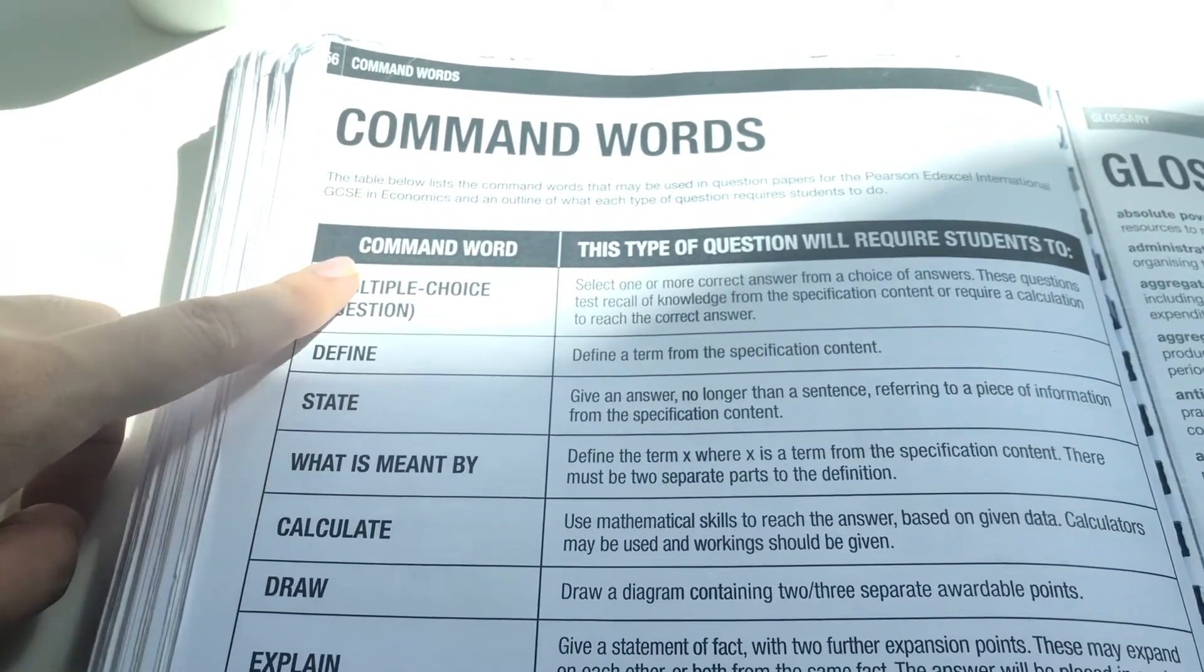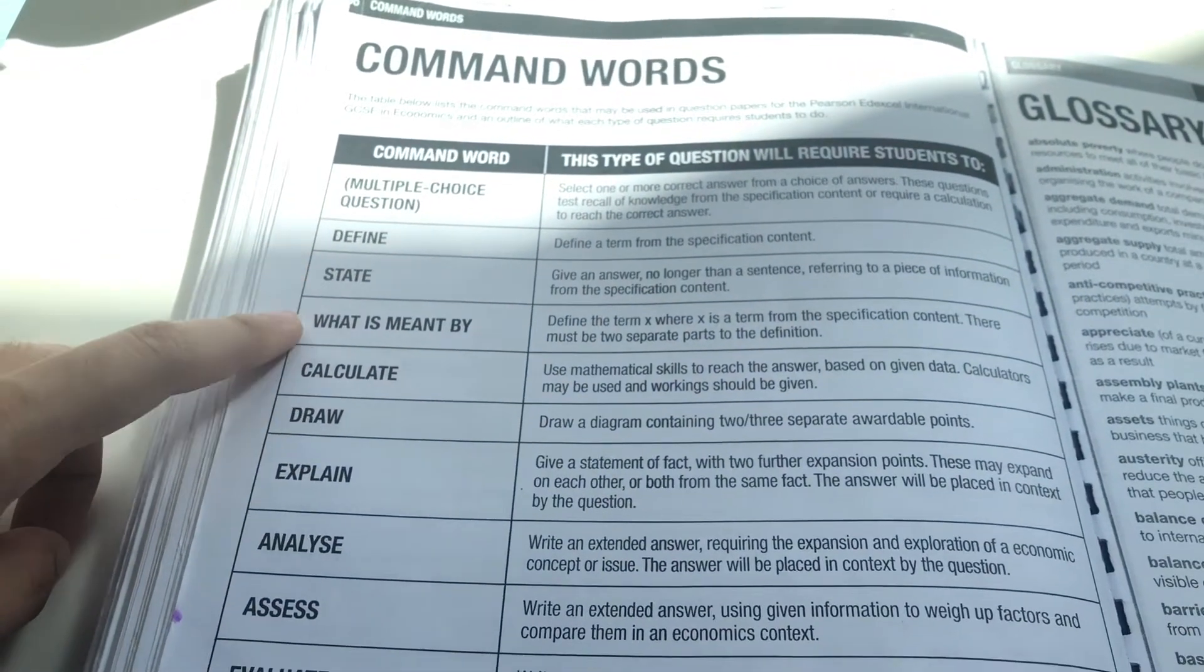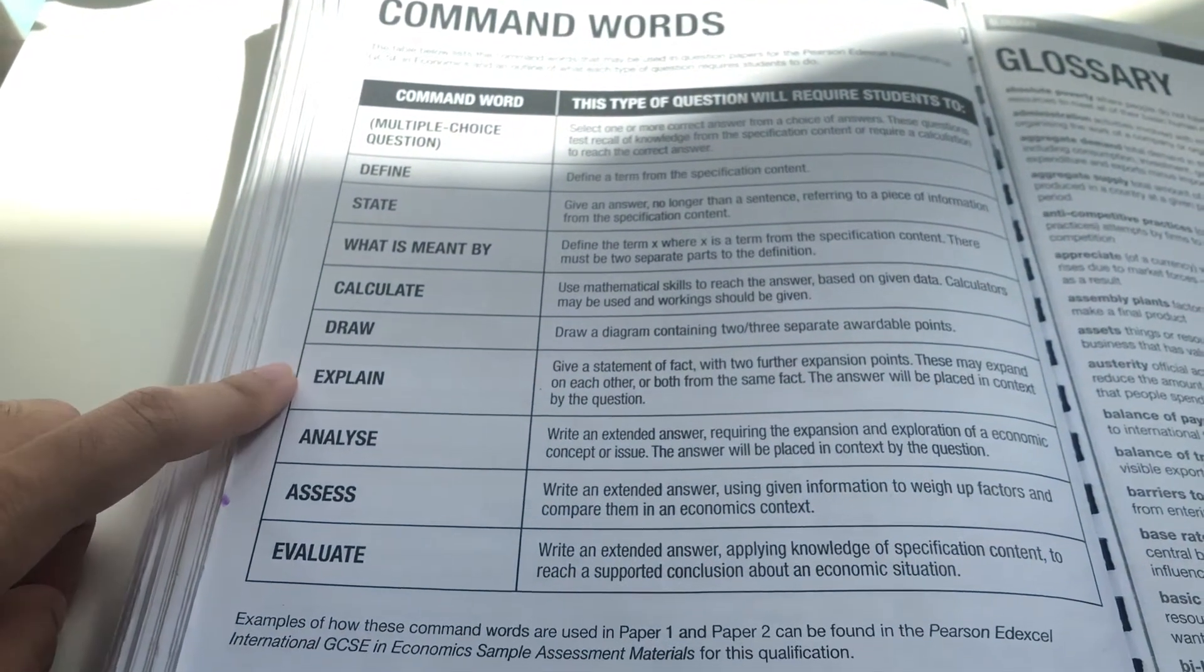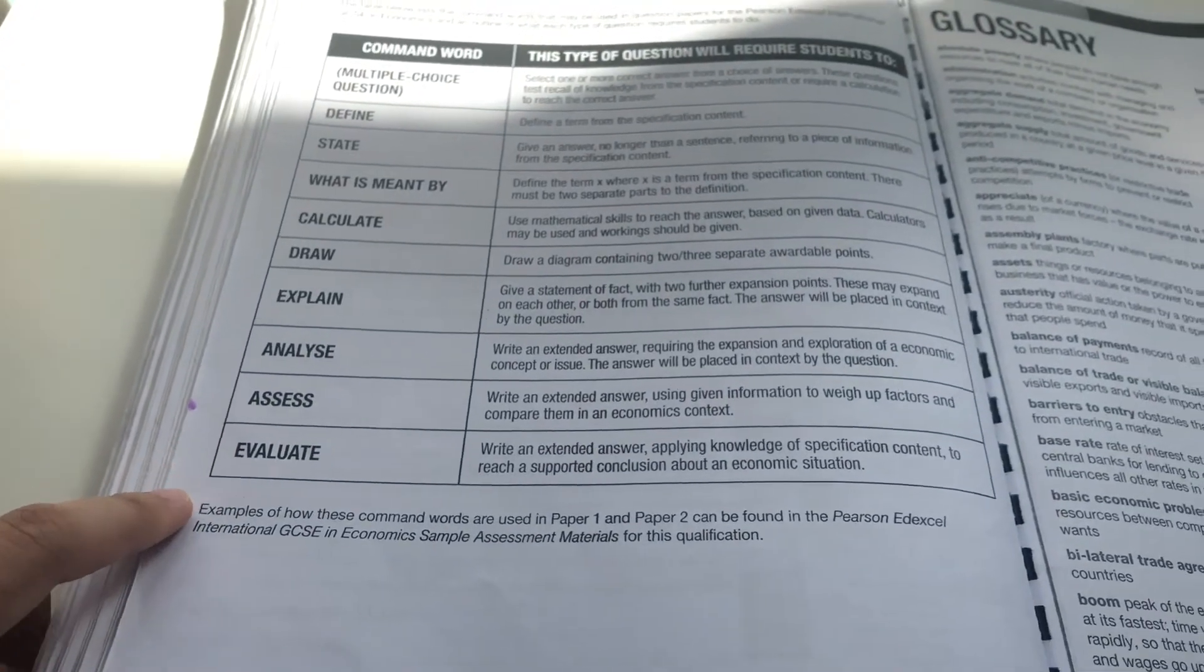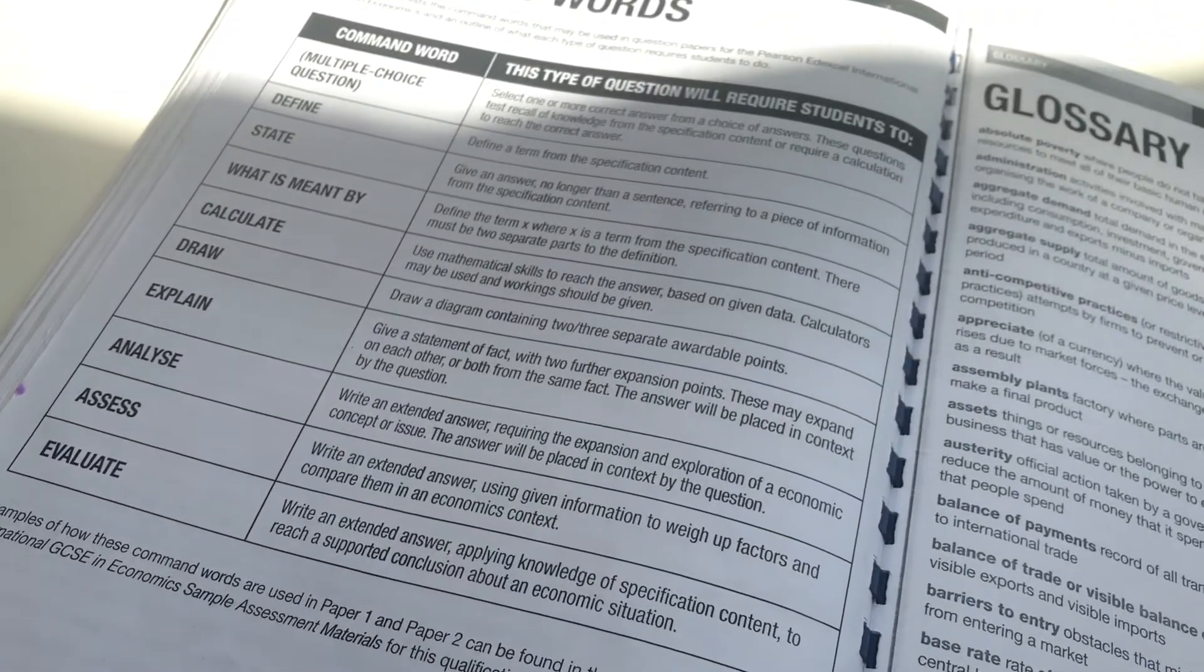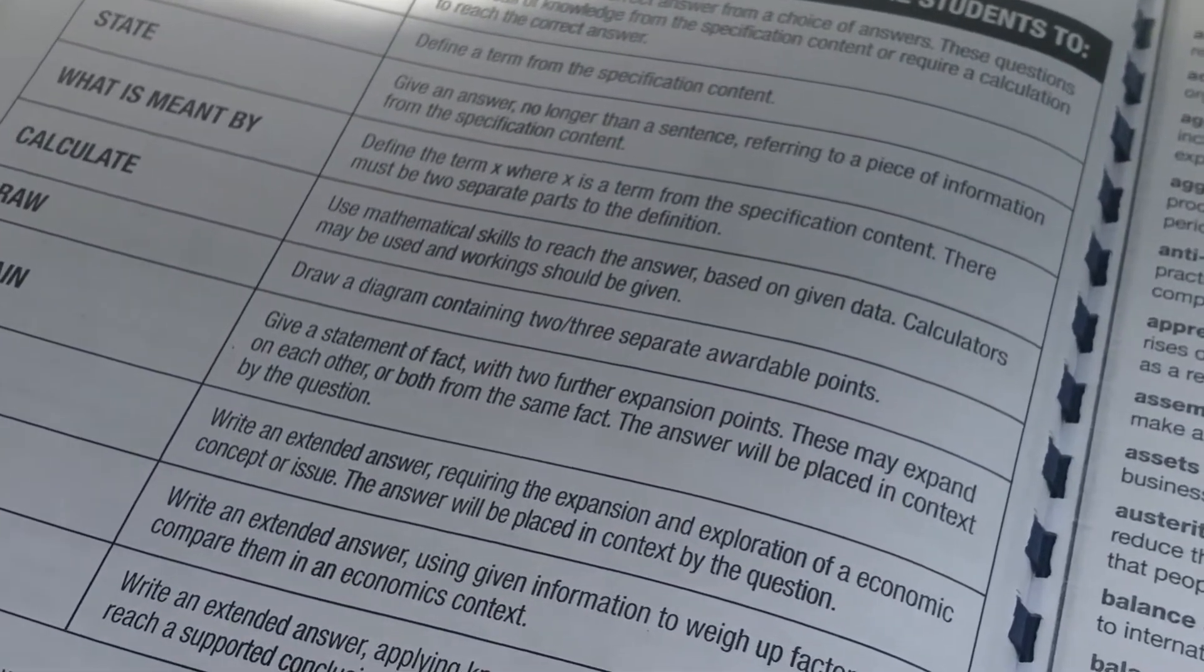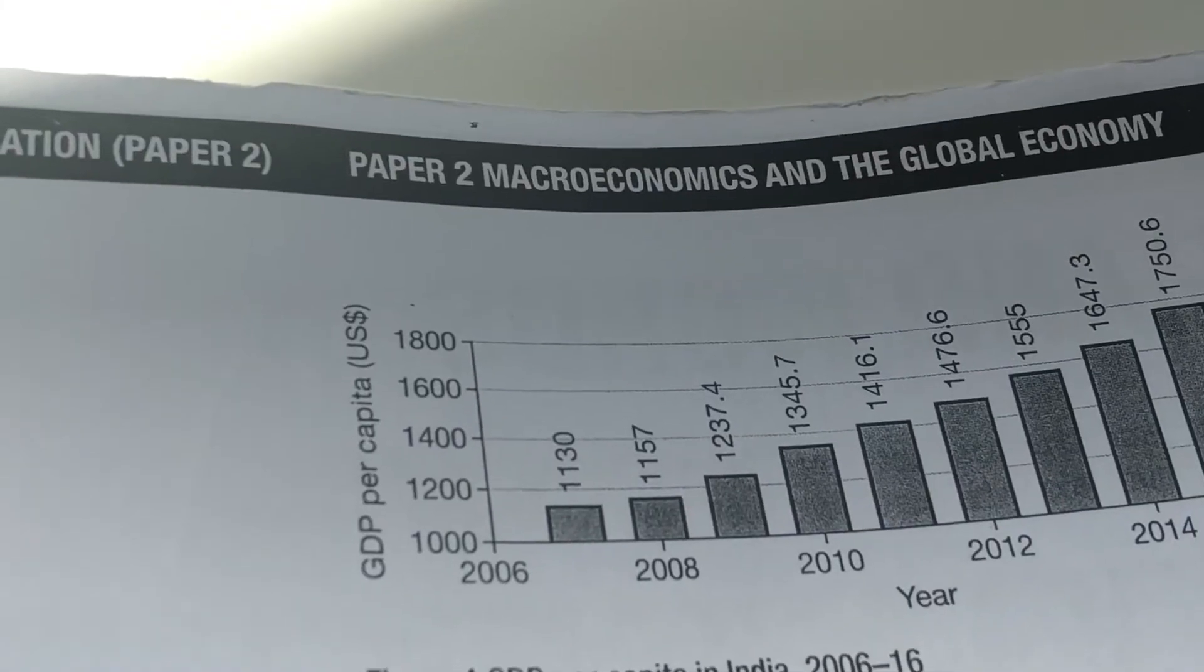Another thing: command words. So in most IGCSE or GCSE textbooks they have this page for command words. Now command words are basically the words that appear in the IGCSE final exam, words like analyze, assess, evaluate as you can see over here. So this table explains how these words are used in the exam and how you have to answer questions when such words are used.